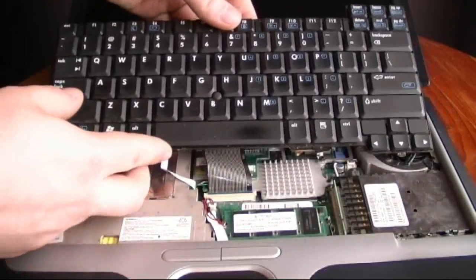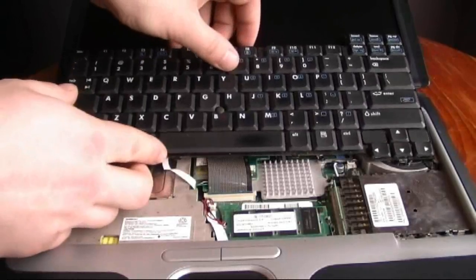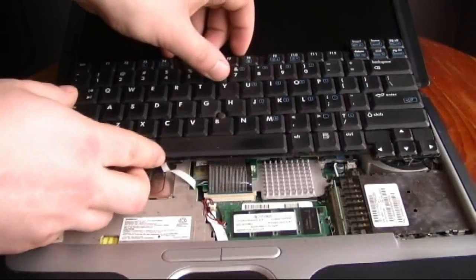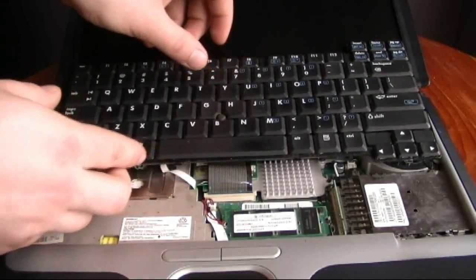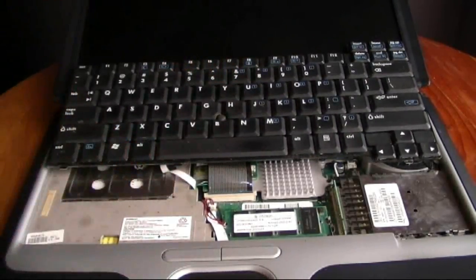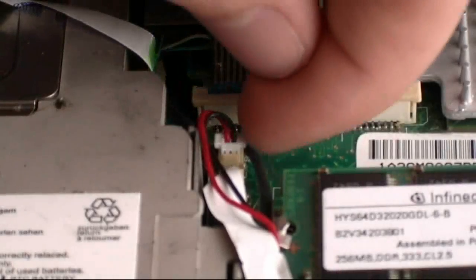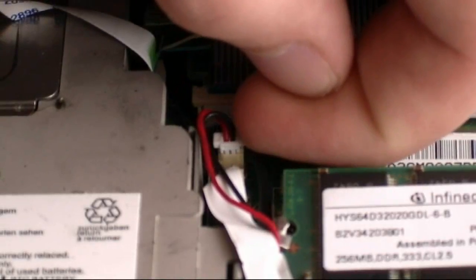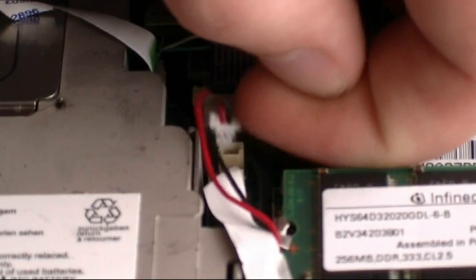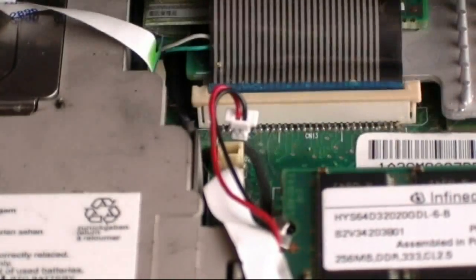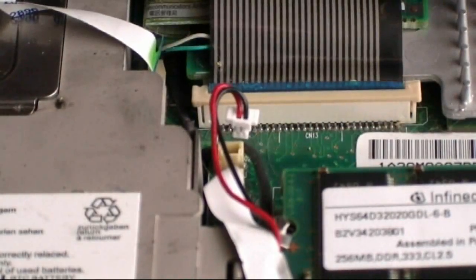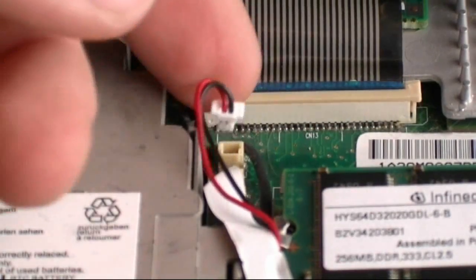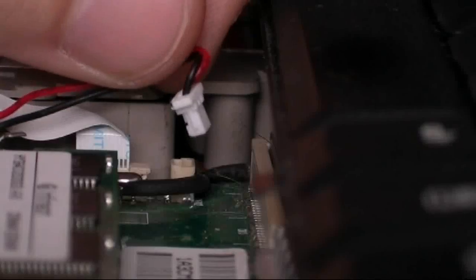So you'll find two wires, red and black wire, a tiny wire going to the motherboard. Just unplug it. This actually comes from the battery, and leave it for 24 hours.